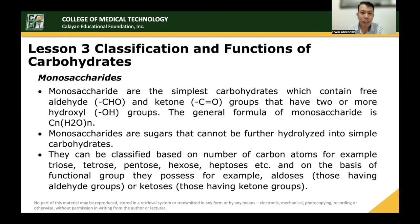As mentioned in our previous lesson, the general formula for the monosaccharide is CnH2nOn. Monosaccharides are sugars that cannot be further hydrolyzed into simpler carbohydrates, because monosaccharide is ultimately the simplest carbohydrate.